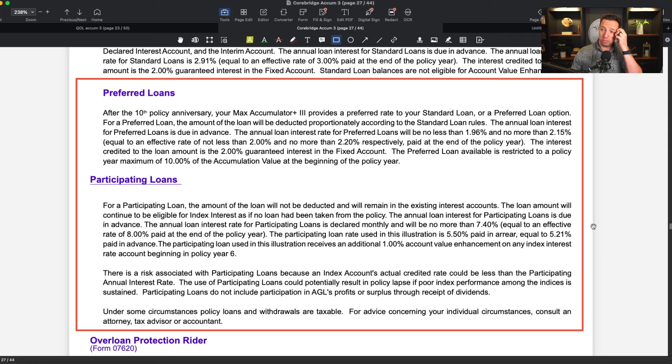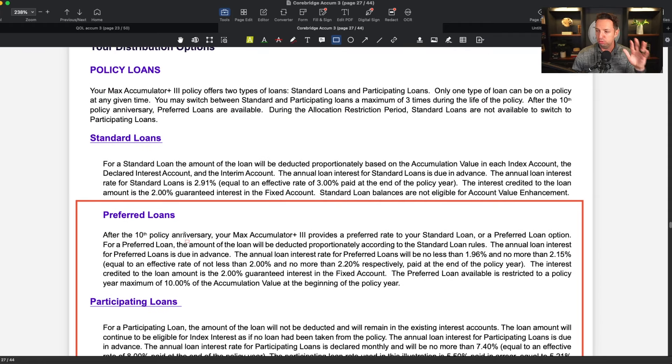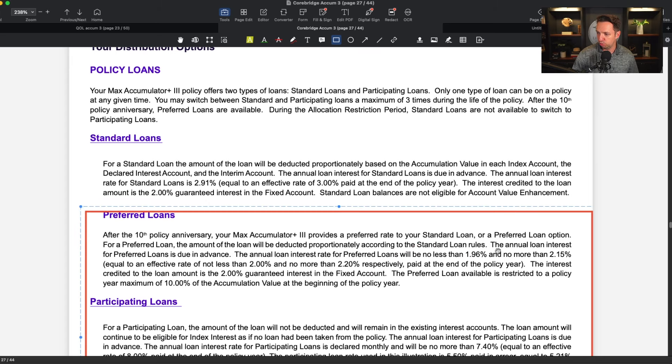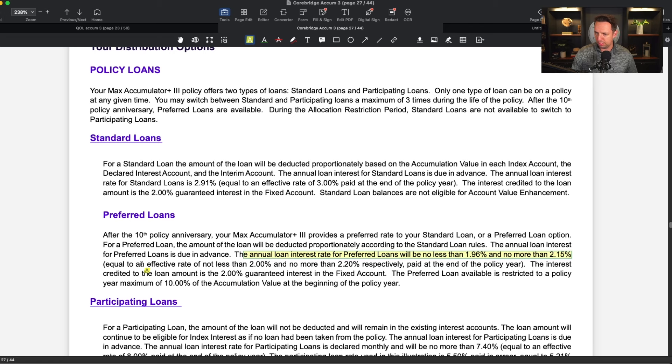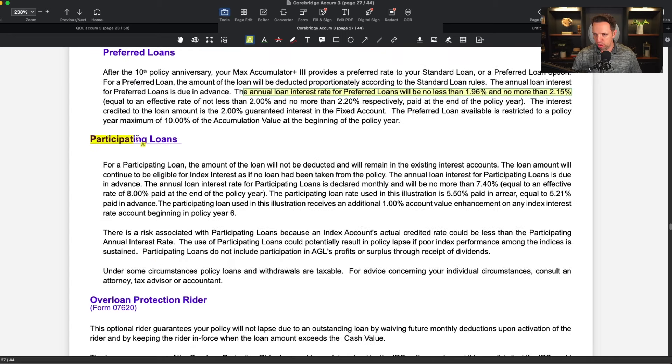Moving on from the indexing options, the next thing I want to discuss are the loan provisions. There are two main types of loan provisions: non-participating loans and participating loans. A non-participating loan means when you loan out the dollars, those dollars come out of your indexing account and no longer receive credit based on the chosen index — they receive some predetermined credit. Sometimes it's called a preferred loan, wash loan, or standard loan. The second type is a participating loan, sometimes called an alternate loan, which charges a higher rate but all the money stays in the index you've chosen.